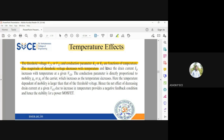And hence, the drain current will increase with temperature at a given VGS. As the temperature is going to increase, the drain current is going to increase, so it is going to have an increase in characteristics.